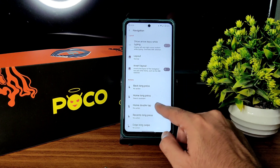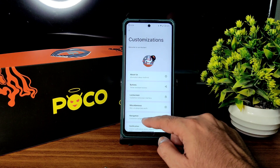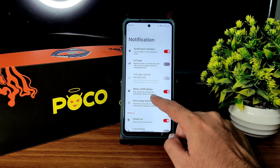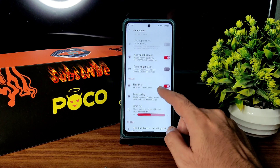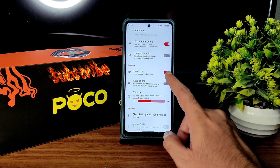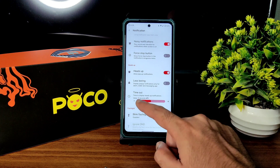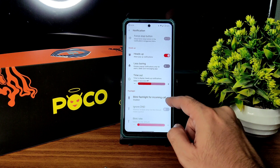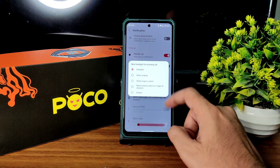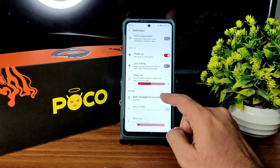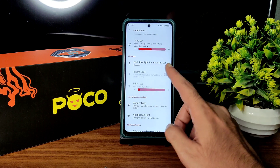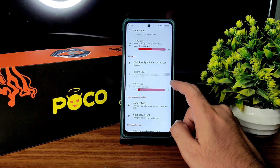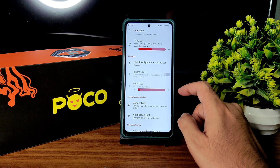For separate navigation customization, in notifications you get notification headers, read tickers, noisy notification, force start button, less boring mode, heads-up timeout — adjustable from five seconds and beyond — and blink flashlight for incoming calls. You can customize these options, and if you enable blink flashlight you get options for ignore DND and blink rate adjustment.